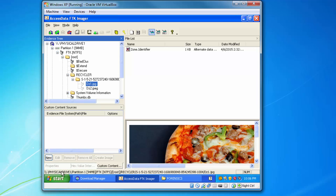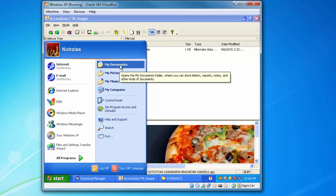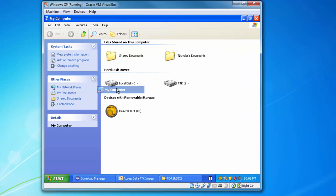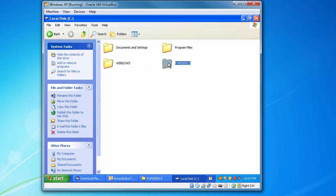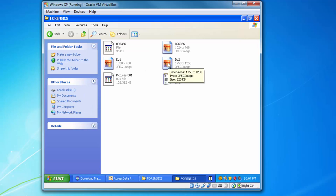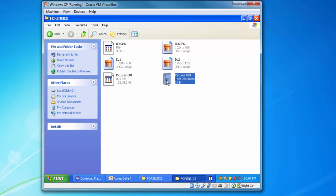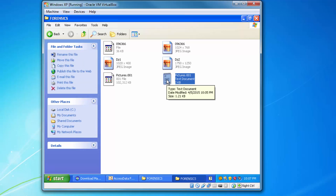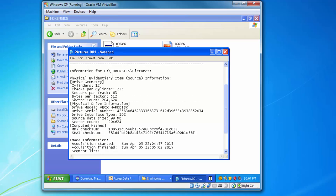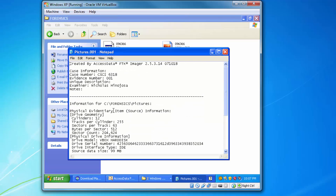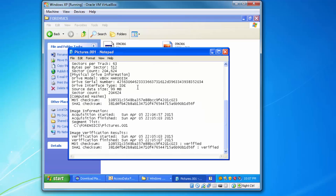To complete this assignment, go to your forensics folder. There should be a file called 'pictures.001' — click on that. It contains a summary of everything you did here. Go ahead and upload this file to get credit.